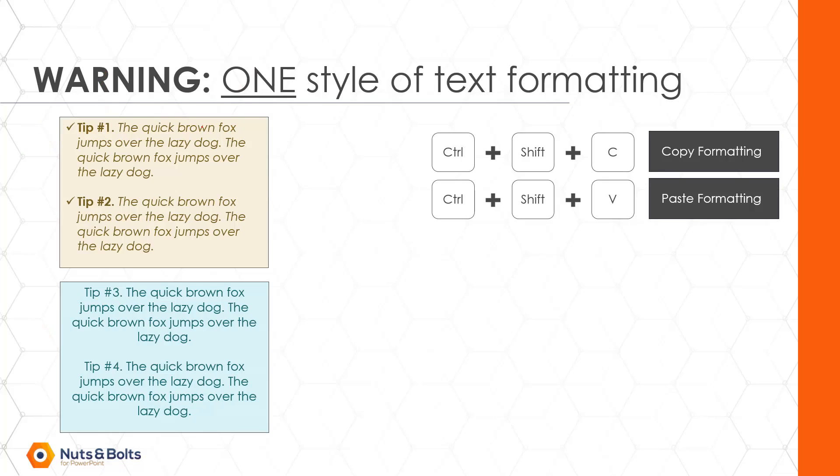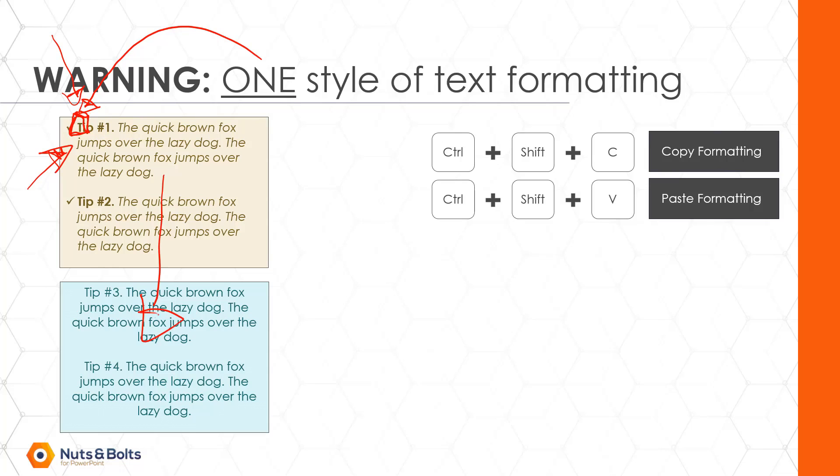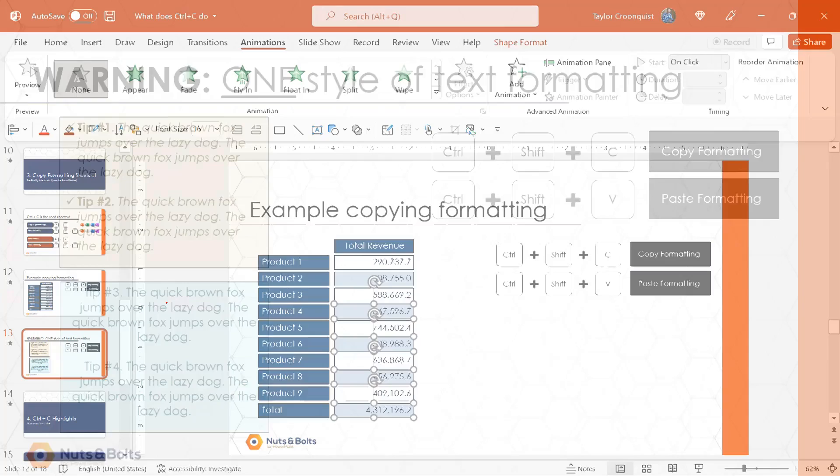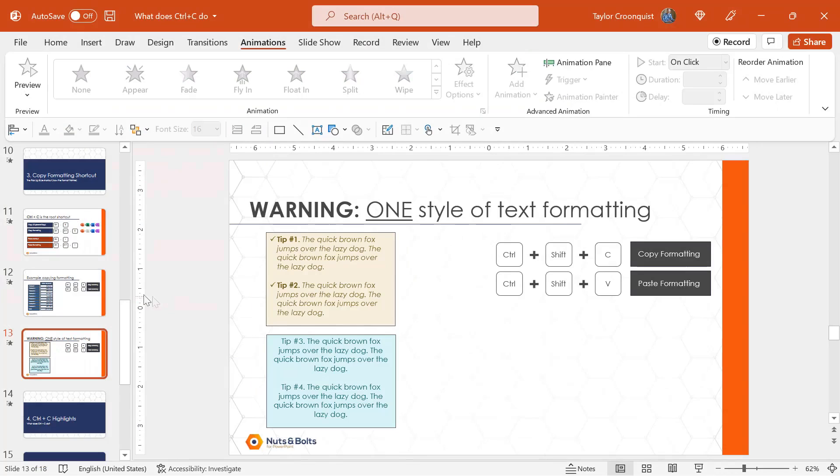the Copy Formatting Shortcut will only copy the formatting for the first letter or the first character of text and it's going to apply that to all of my text down below. Watch and see how this works. So I'm going to select the object, Control Shift C to copy,